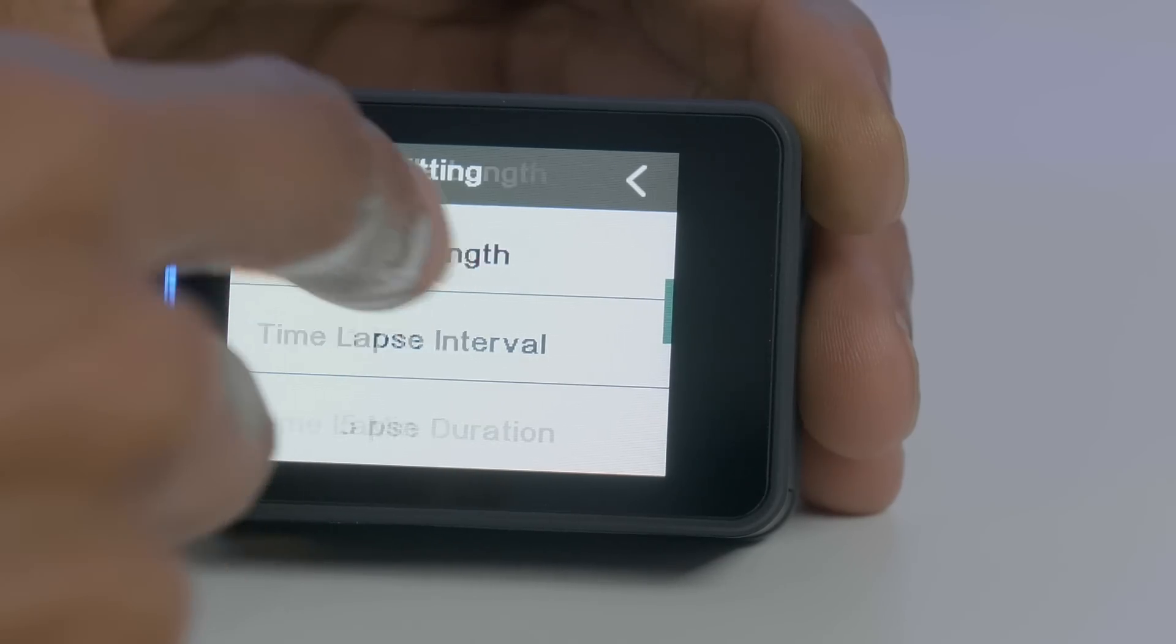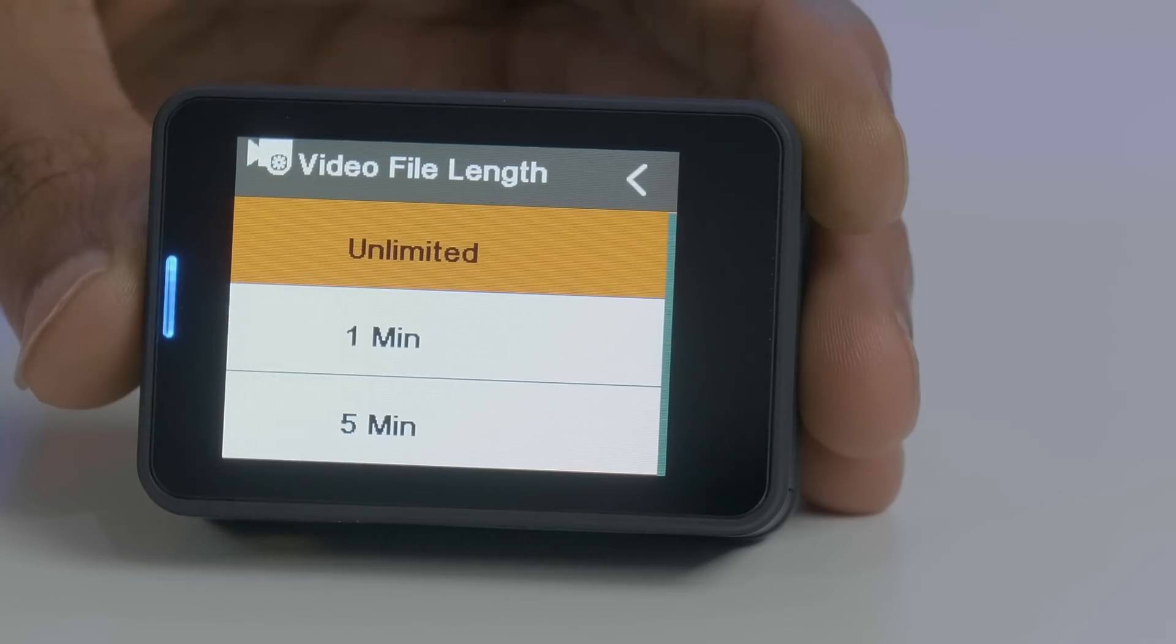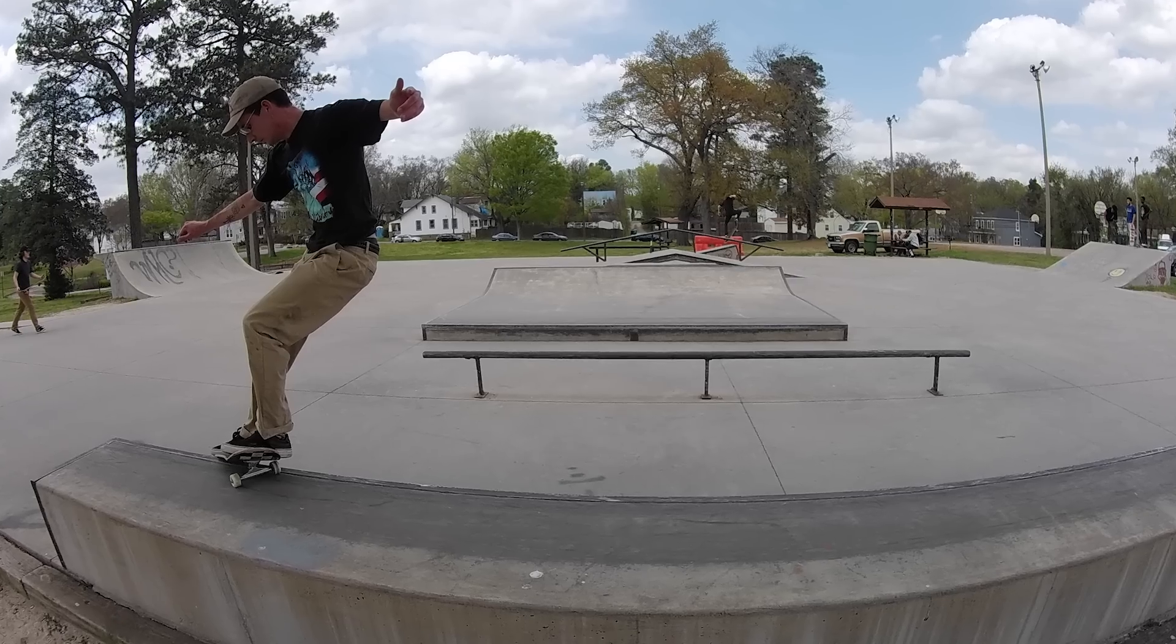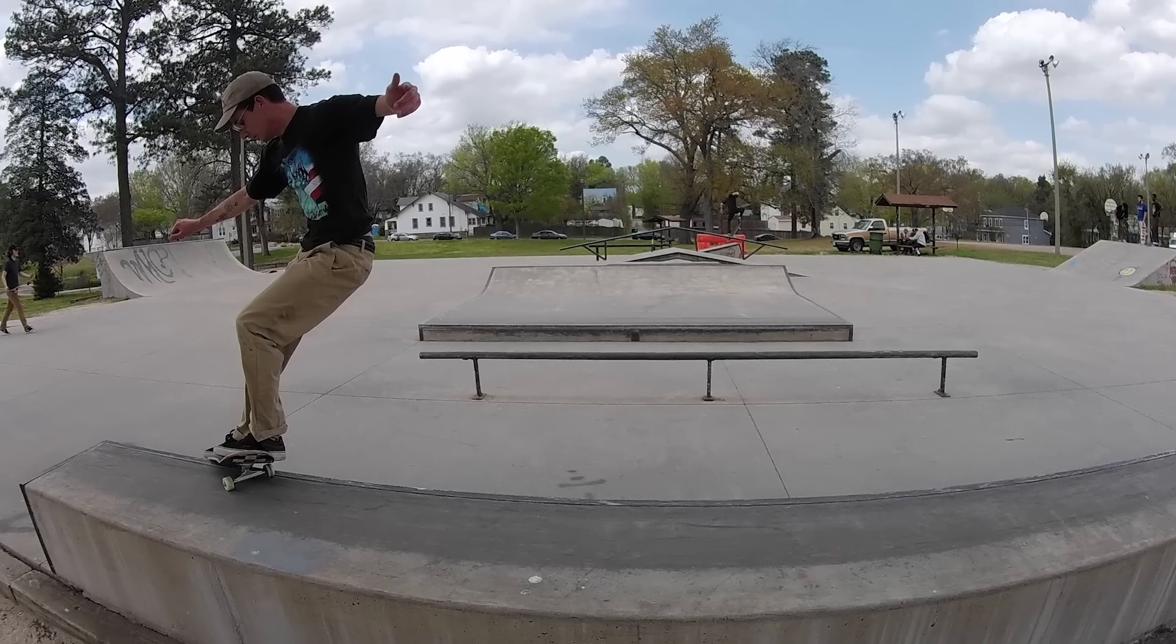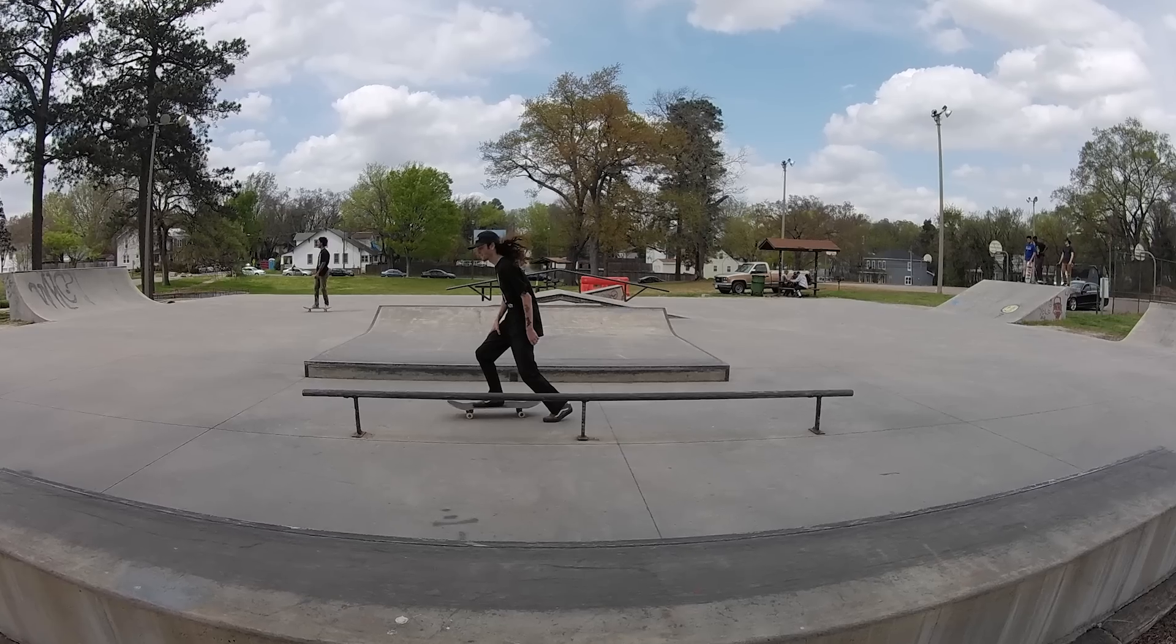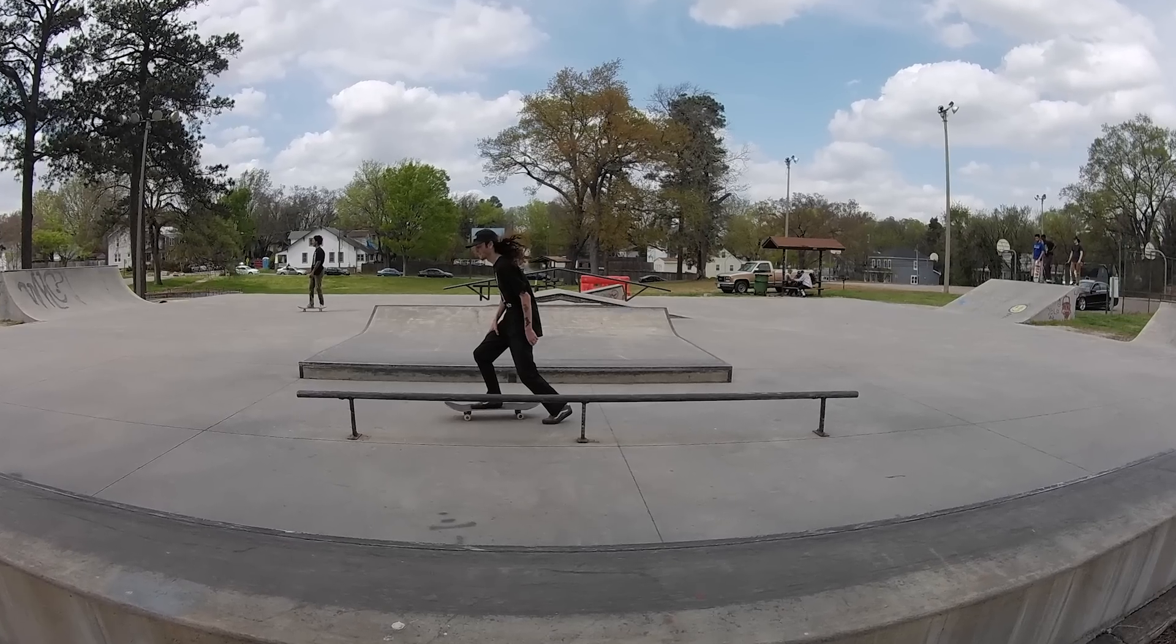In addition to that, you also have your standard time-lapse features and picture control. In terms of picture quality, I'd say it produces fairly similar images to other cameras in this price range.